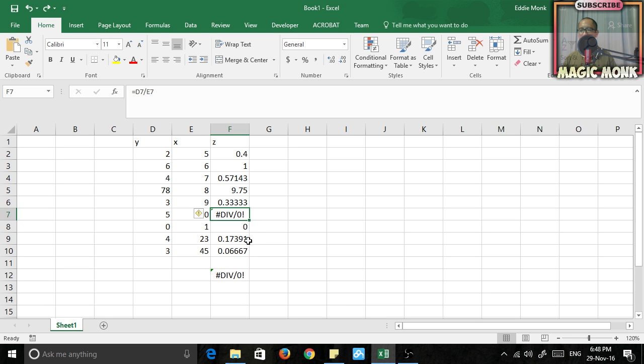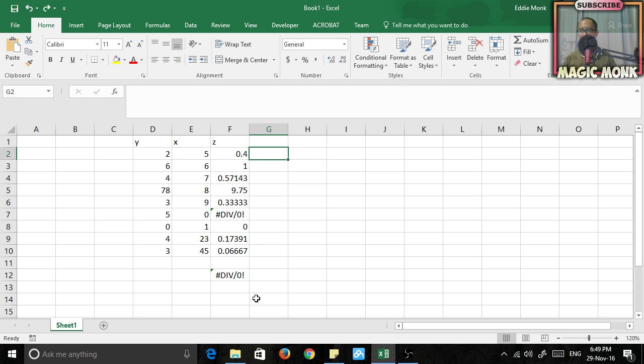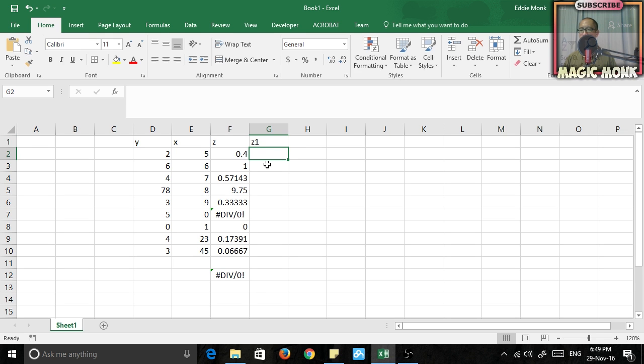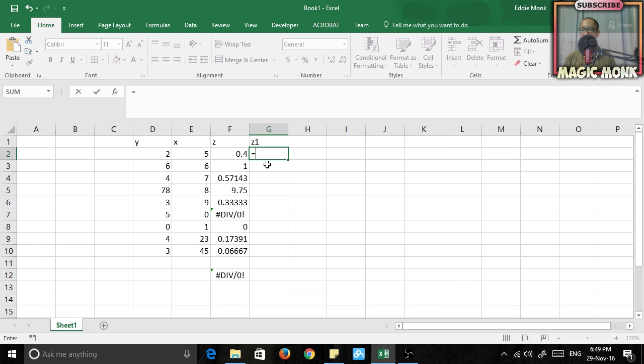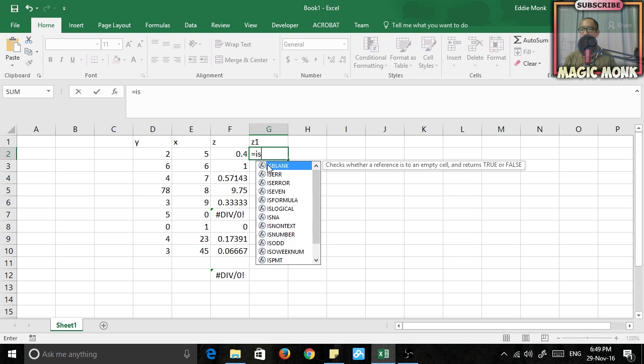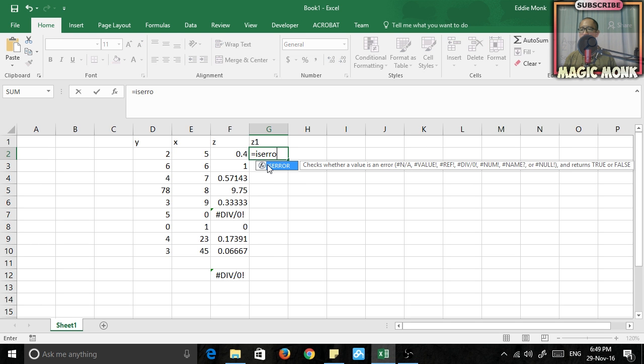So what we're going to do is we're going to use another column and let's call this column Z1. And what I'm going to do is I'm going to use an if function. I'm going to say, oh firstly let's show you a function called isError. So equals isError. What this function can do is check whether a number is an error or not.